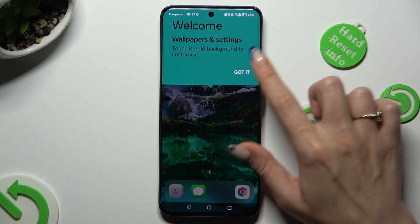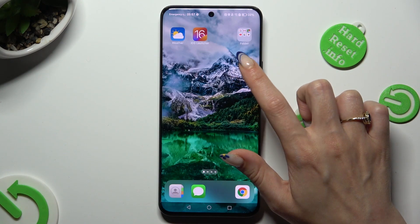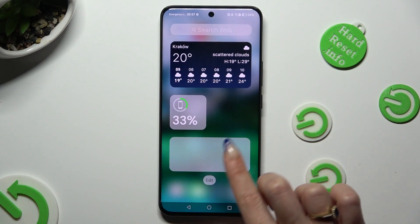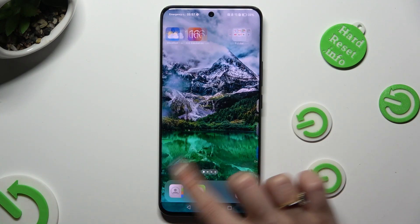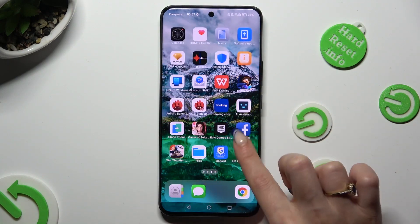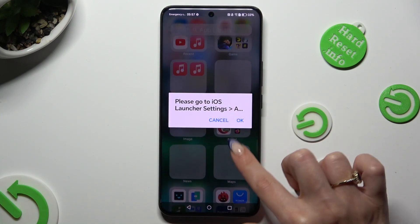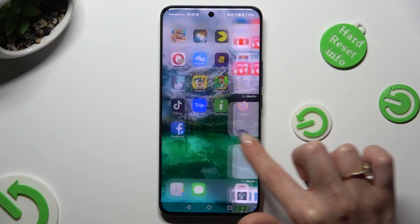Lastly, hit Got It in the pop-up. As you can see, after that, my layout was successfully applied.